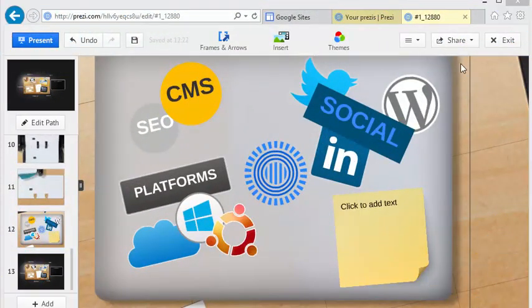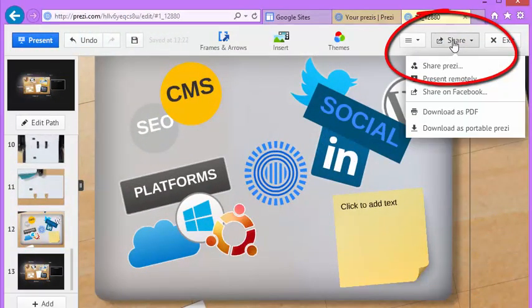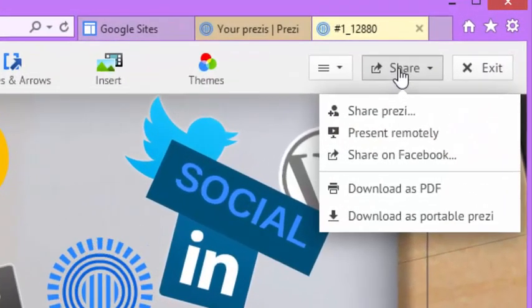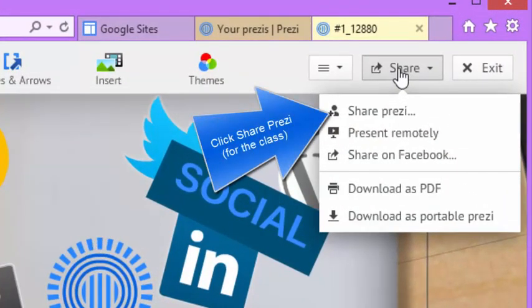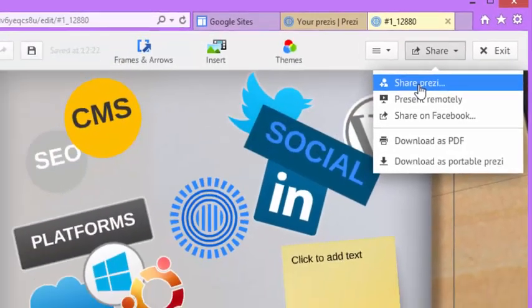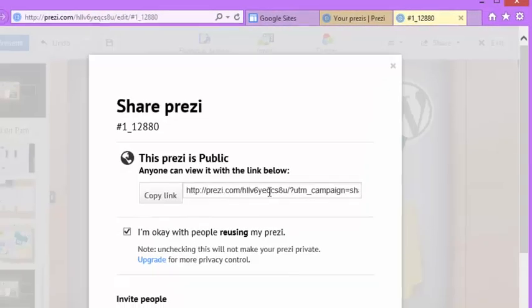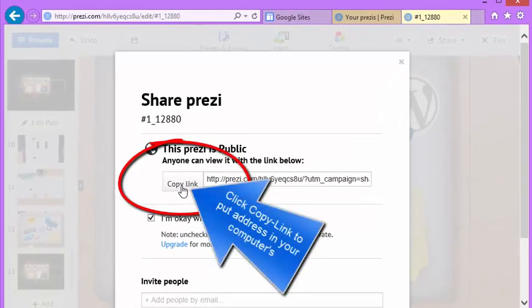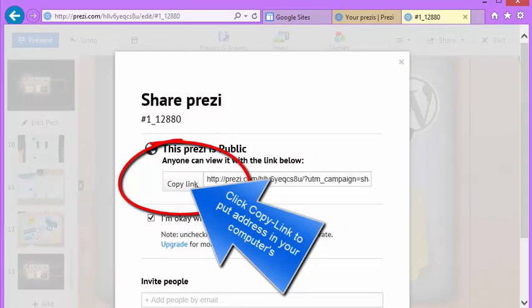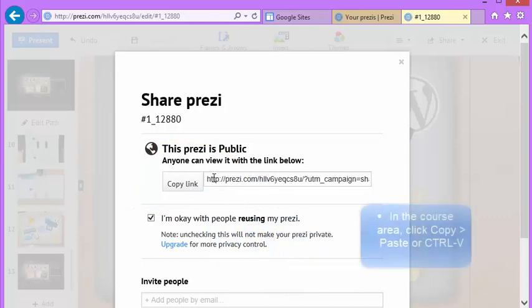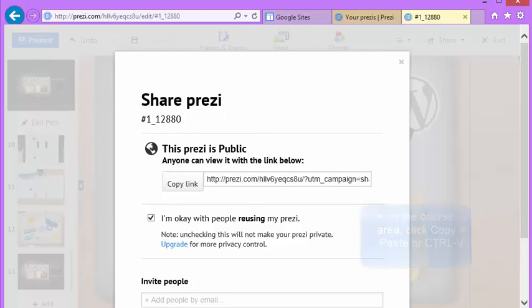When you're satisfied with your Prezi, you're ready to click share and then determine the way you want to share this. For the class, we're going to click the share Prezi option, and here is the button we'll press to create a copy. It automatically put it in my computer memory and then I can paste it into the course. If you had wanted to, you could have chosen one of the other options to share.